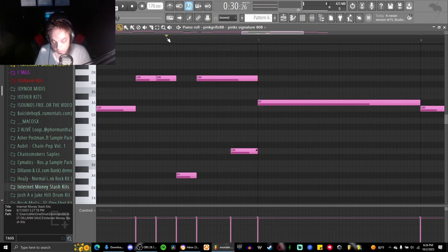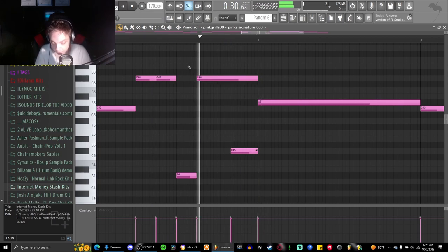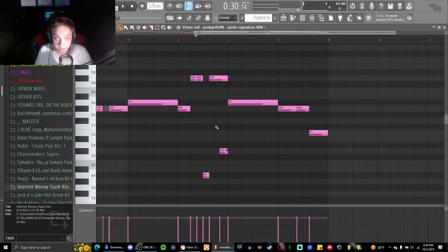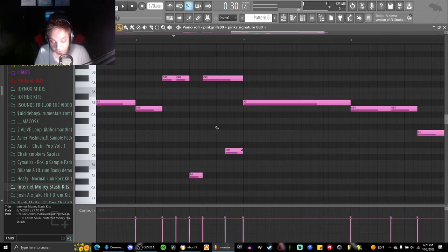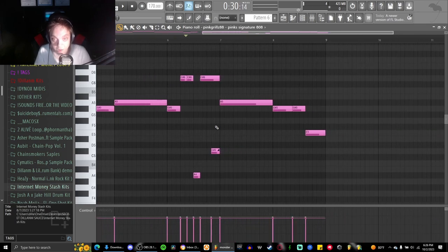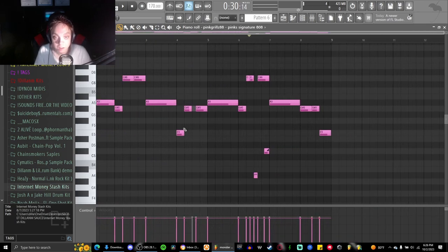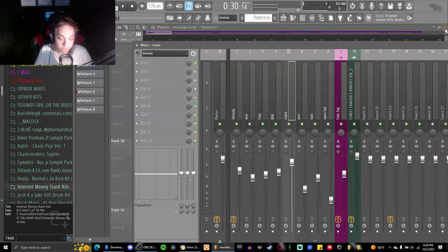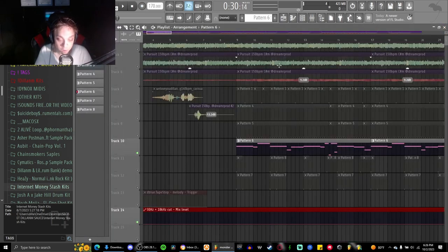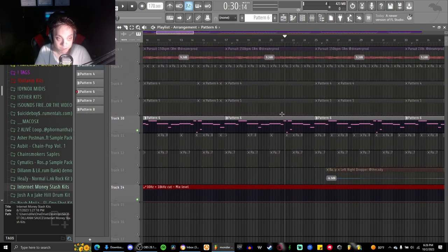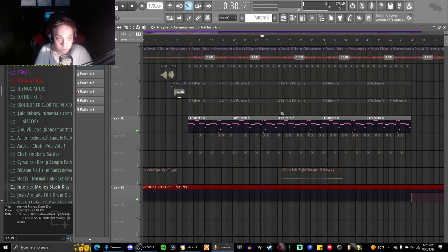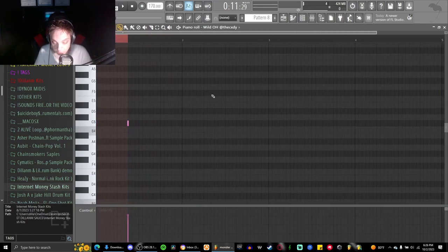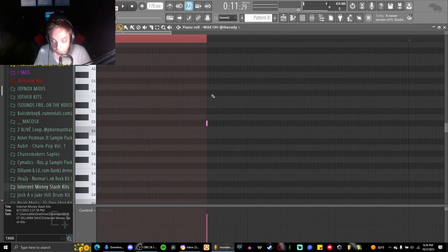And then right here it's going down from C sharp to A, just to give it a little more energy. That's as simple as it gets really. It's nothing crazy, nothing super insane. If you've been making drill beats and you know exactly how to do 808 slides, it's very simple. Next I got an open hi-hat which is from the Cody kit as well.